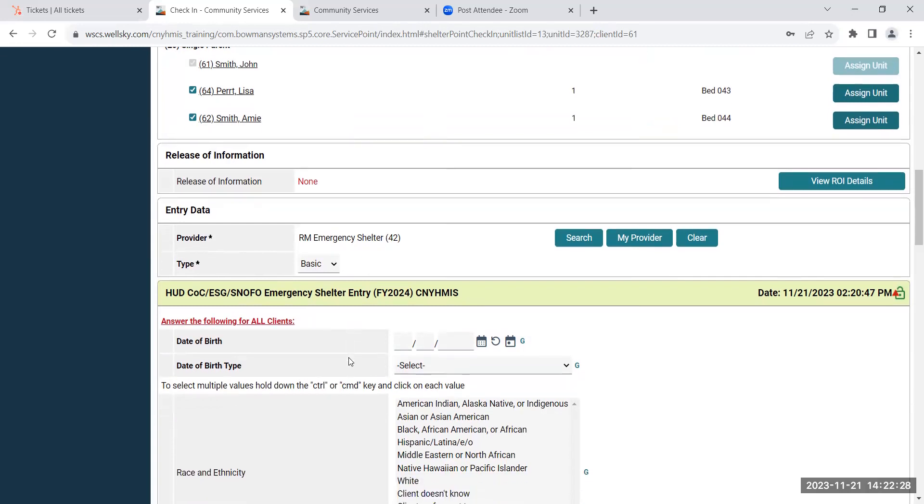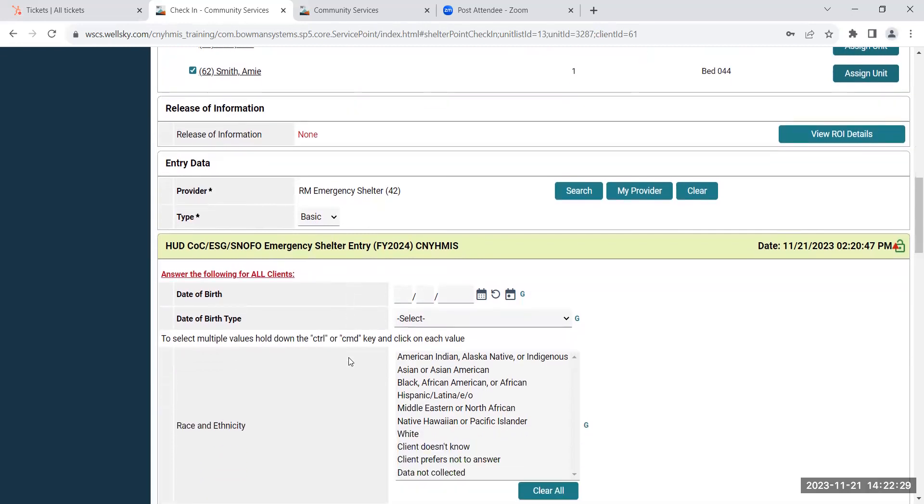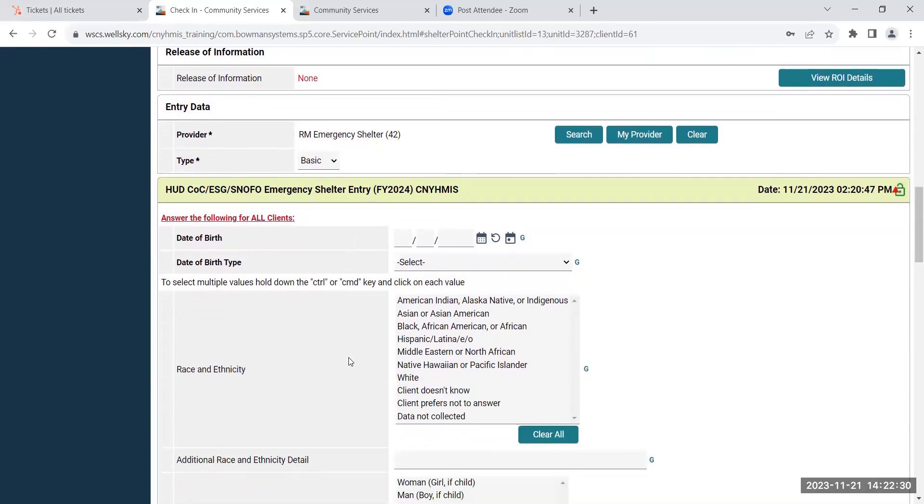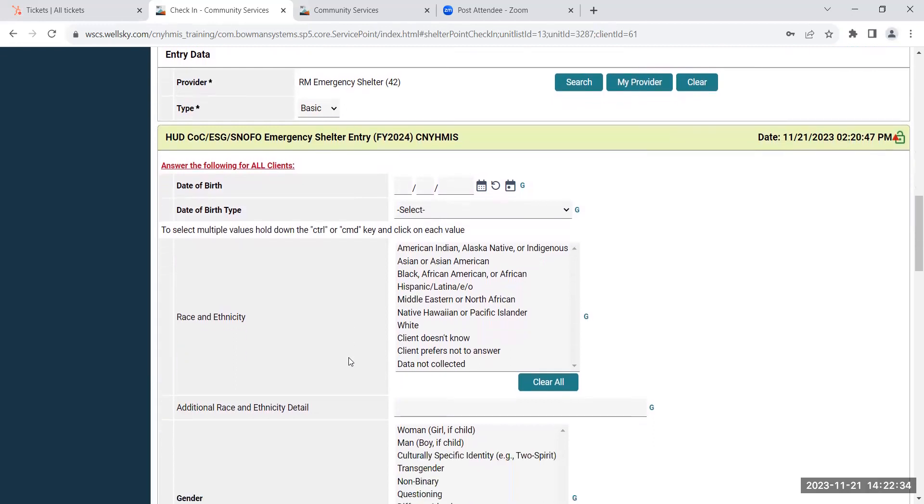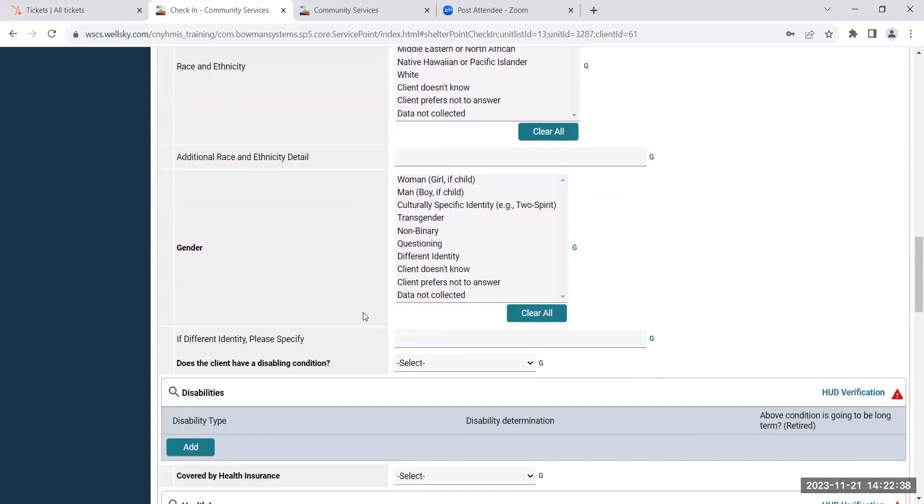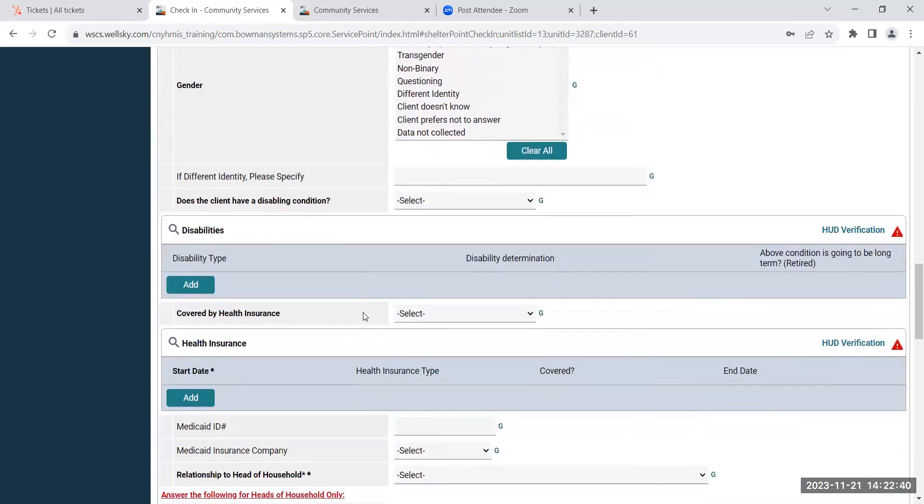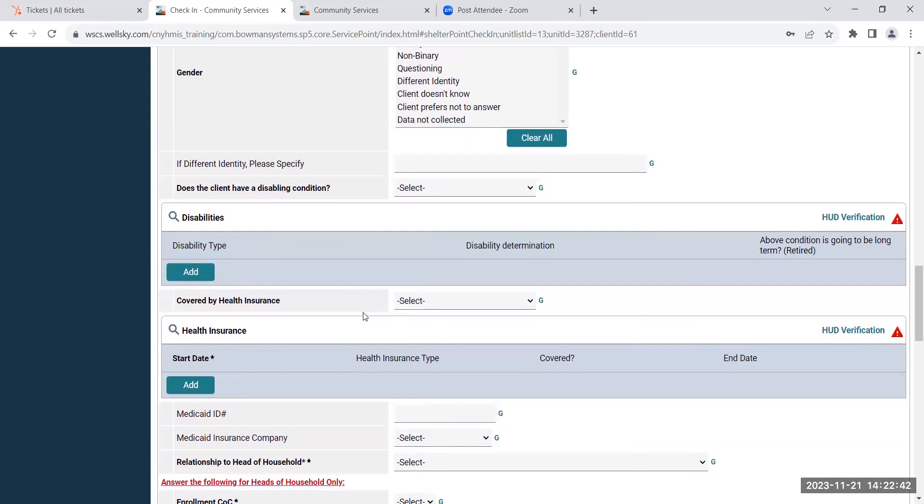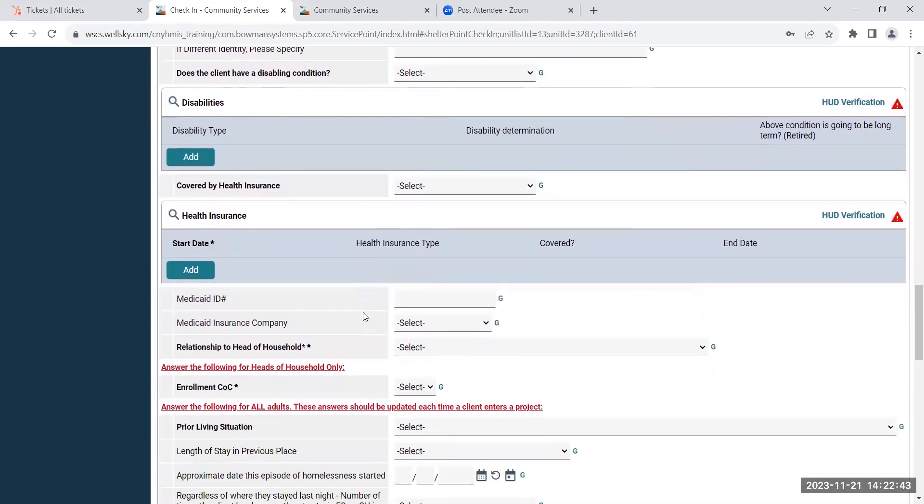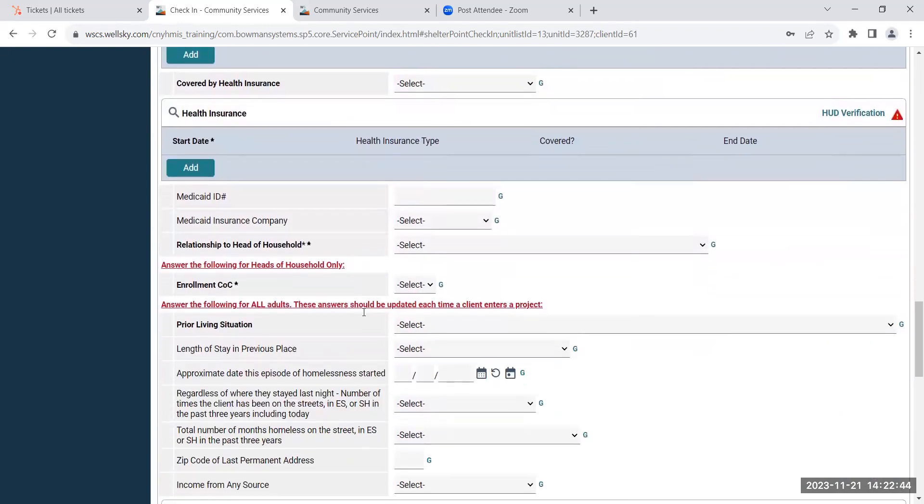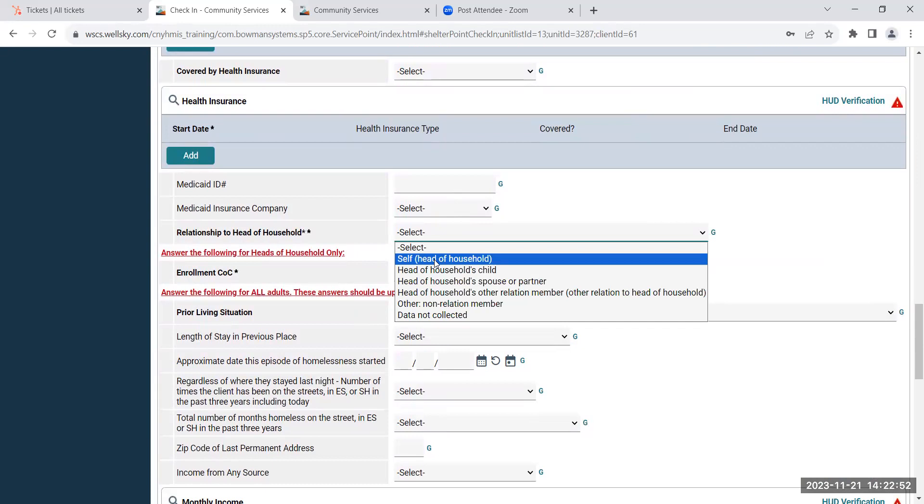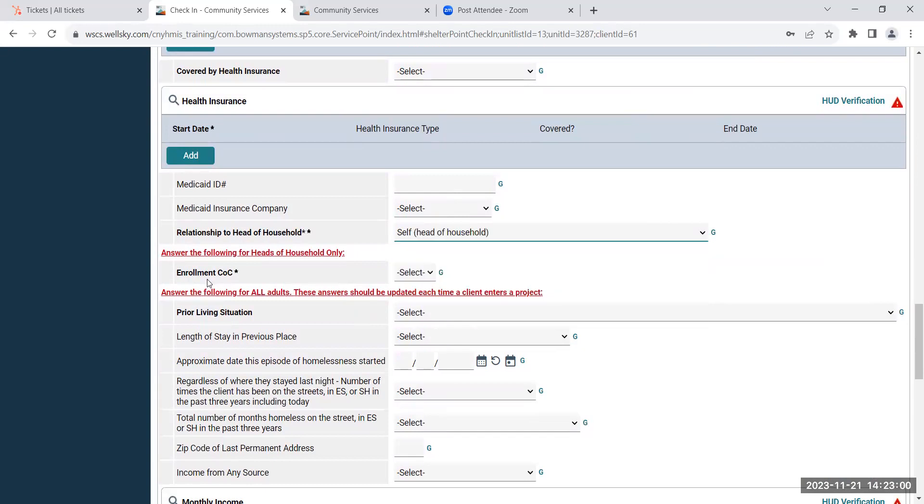And then the entry assessment will be under all of that information, so then you can go ahead and fill in your entry assessments with the date of birth, date of birth type, the HUD verifications, and also the relationship to head of household. This question will have to be answered before you are able to move on to the next client or even exit out of this entry. And also the enrollment COC code as well.